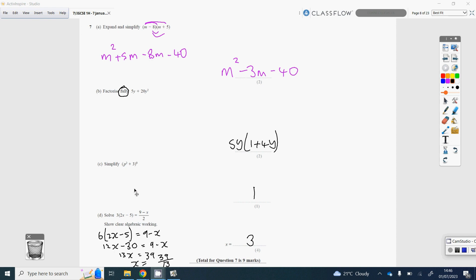For part C: anything to the power of 0 is 1. End of story.